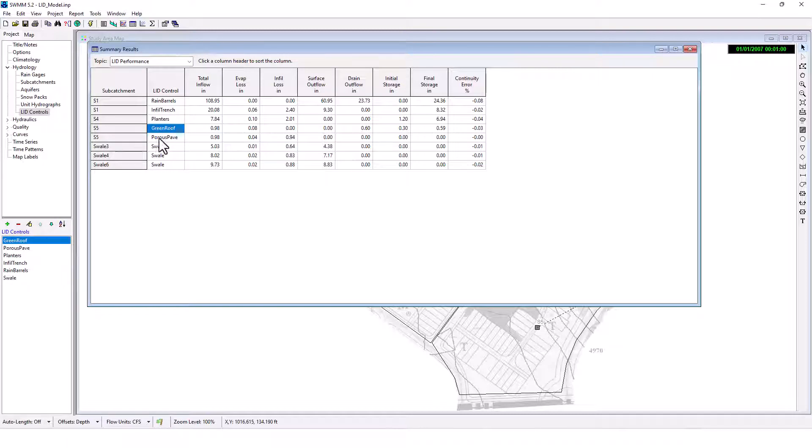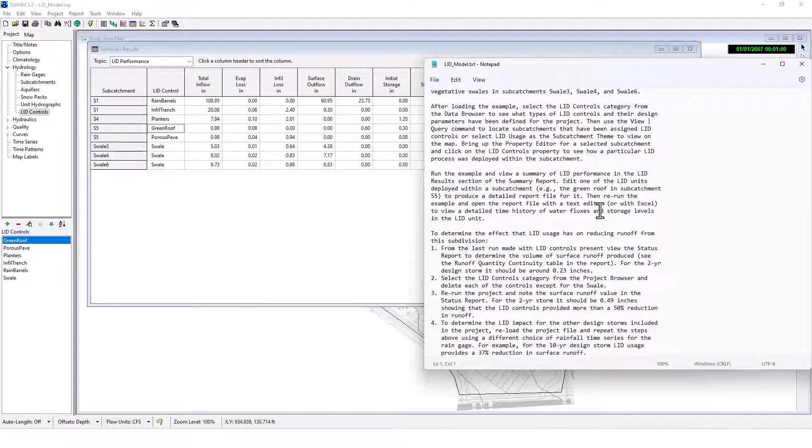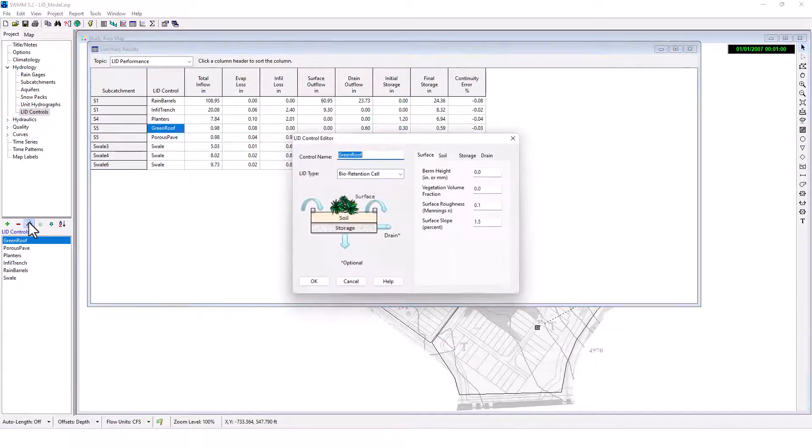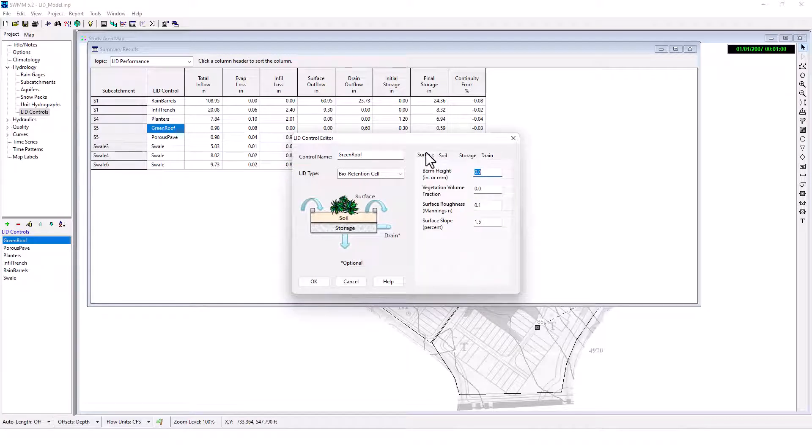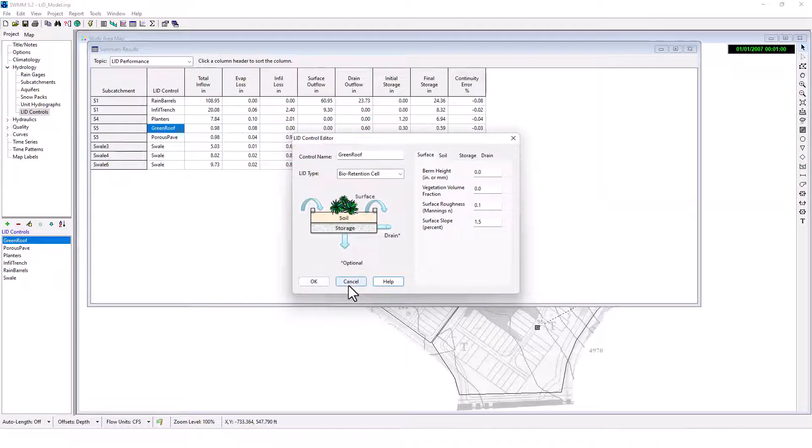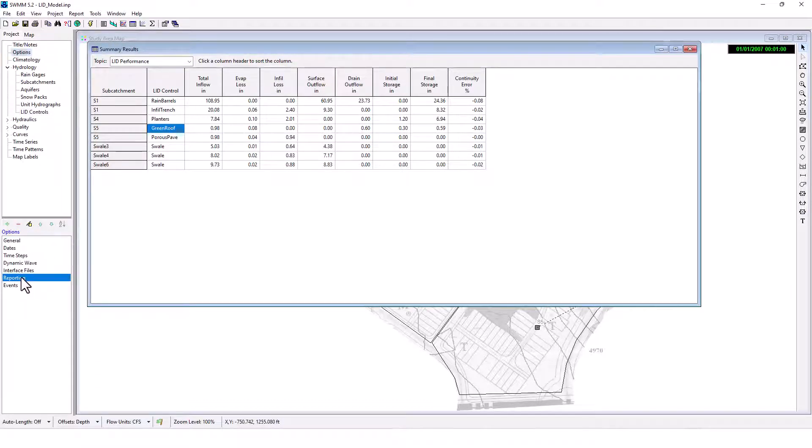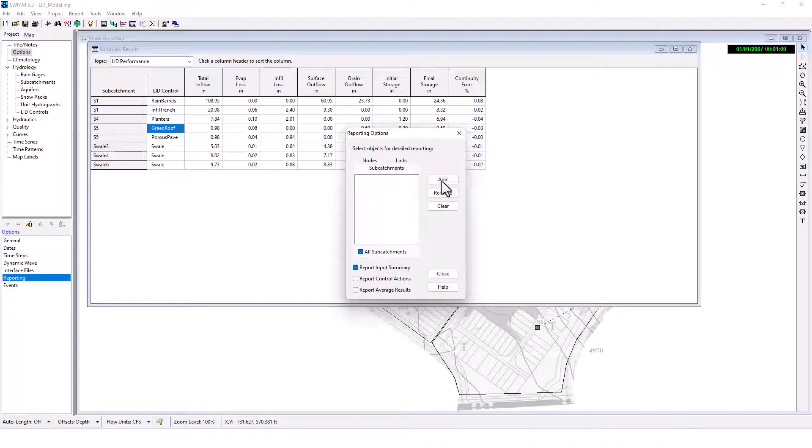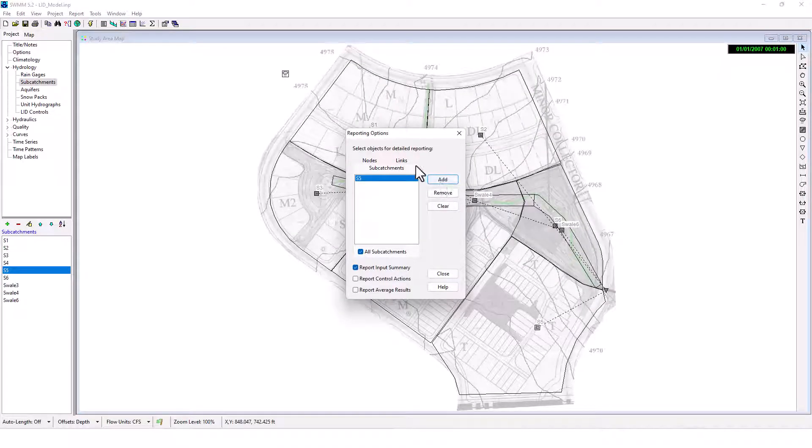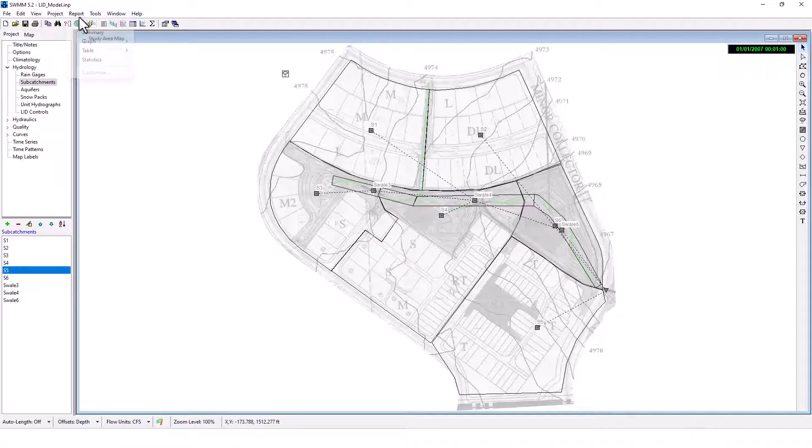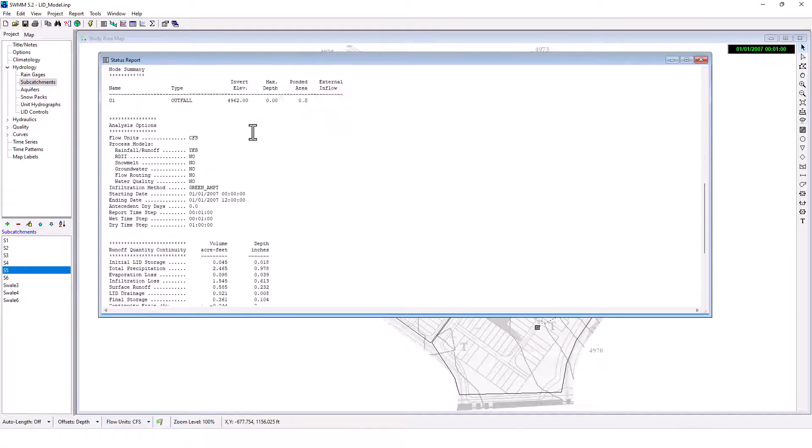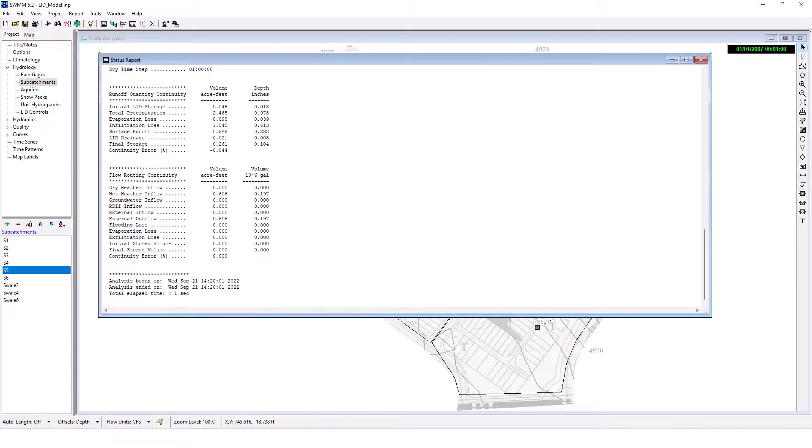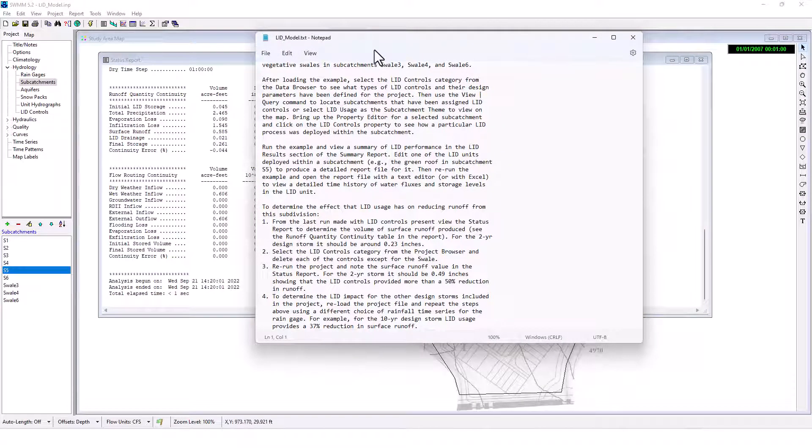Let's see. Let me reread this again. Edit one of the LID units deployed within a sub catchment to produce a detailed report file for it. Let me reread this again. Reporting. S5, S5. Add. Okay, there we go. Run. And we should have additional report. Here's the LID control summary here. So we can see some of those results there. Maybe that's what it was referring to.